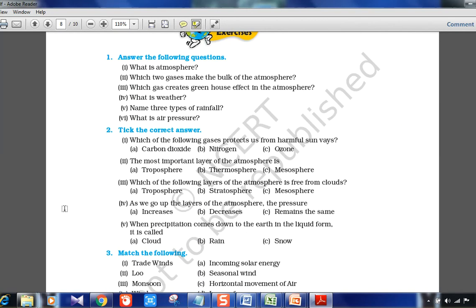To review chapter 4: the ozone layer in the stratosphere protects us from harmful sun rays; the troposphere is the most important layer for living beings; the stratosphere is almost free from clouds; pressure decreases as we go up through the atmosphere; the moon has no air pressure; and precipitation in liquid form is called rain. These basic questions summarize what the chapter covers — if you can answer them, you don't need to re-read the chapter.